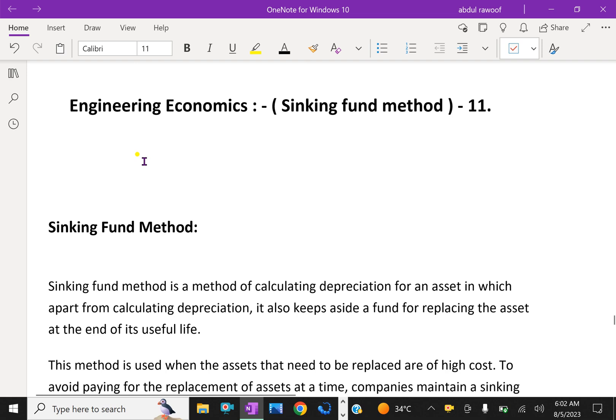Welcome to AminAcademy.com. In engineering economics, let us discuss about the sinking fund method.